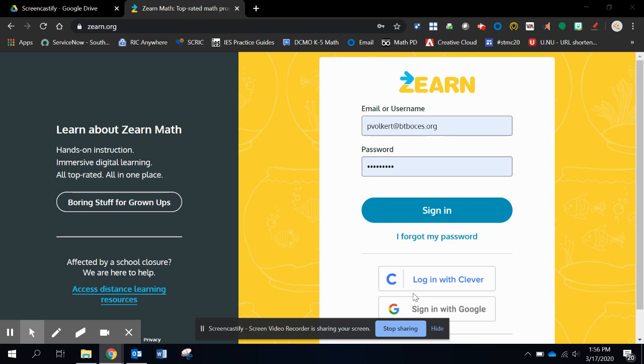I'm going to show you both sides of it from the teacher side and from the student side, just so you can see. And as I hear more, I'll make more videos.